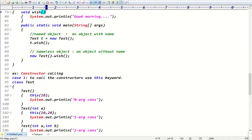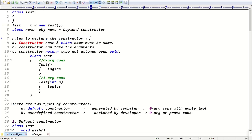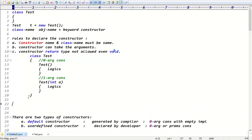That's all for today's class. To recap: constructor is the part after 'new' keyword. Rules to declare a constructor: constructor name must be same as class name, can take arguments, return type not allowed even void. Using 'new' keyword creates the object.